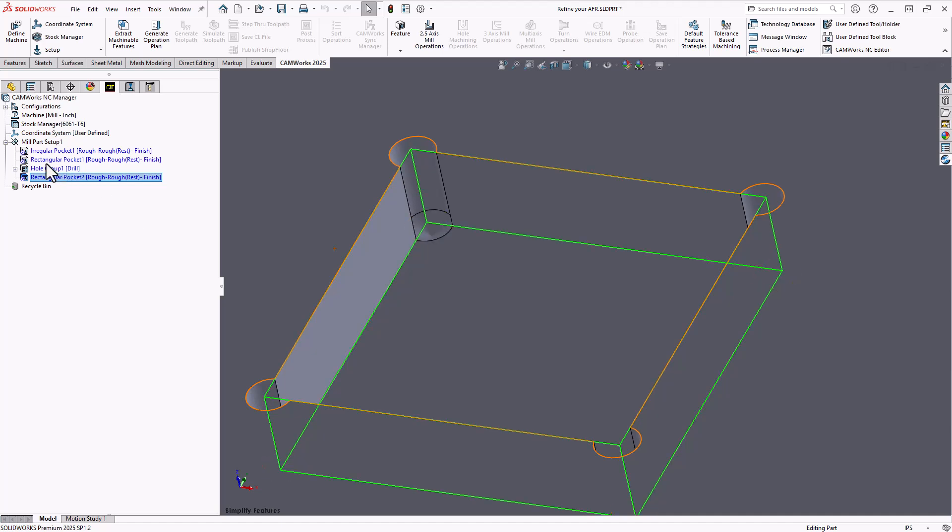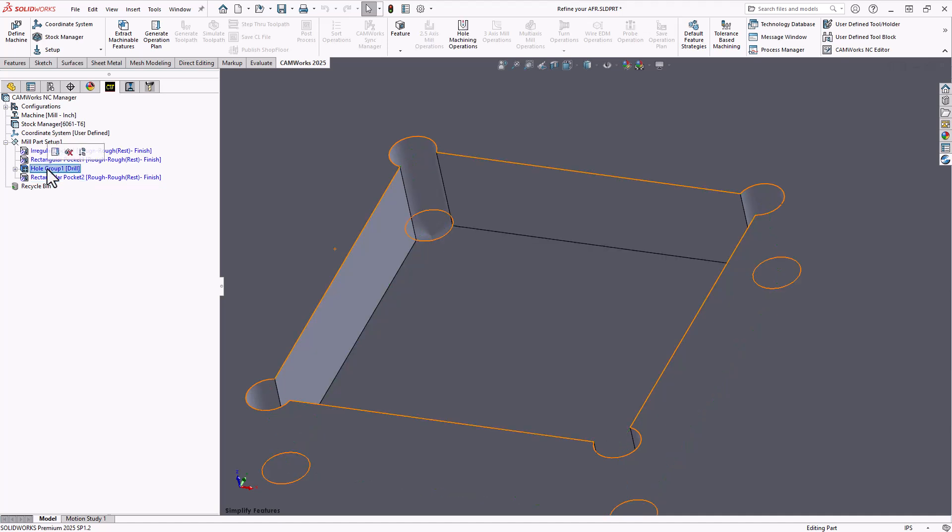And in addition, it still has the drilled holes. So those are two separate features generating two separate operation plans with a little more of a logical view at how we would machine this.